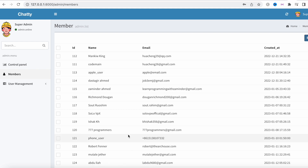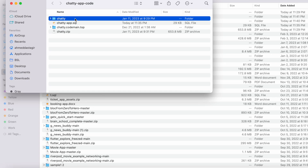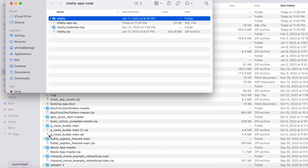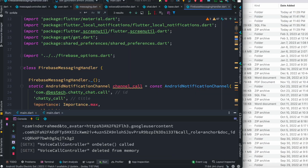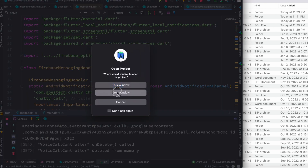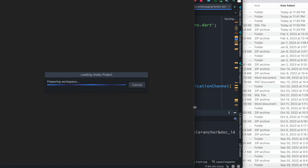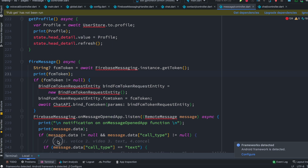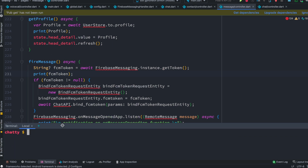The back end is up and running, which also means our front end code should be set up as well. I'm going to drag and drop the front end folder into Android Studio — you could also use VSCode. Once it's open, the first thing you want to do is go to the terminal and run flutter pub get.